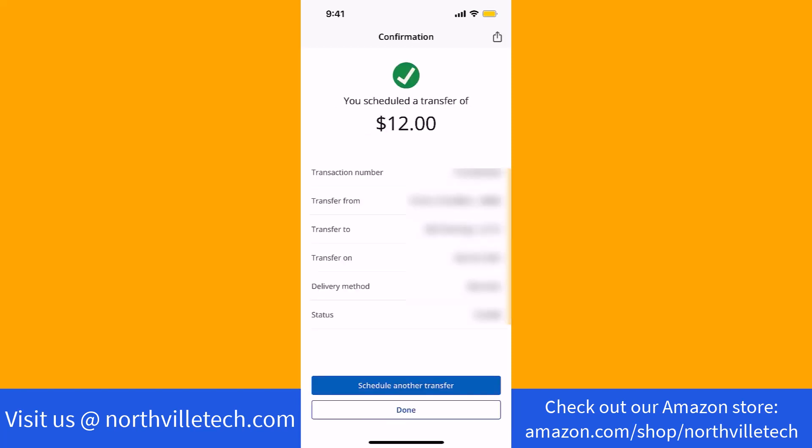Now you will see the confirmation of your transfer. That's how you do a real-time transfer on Chase Mobile App.